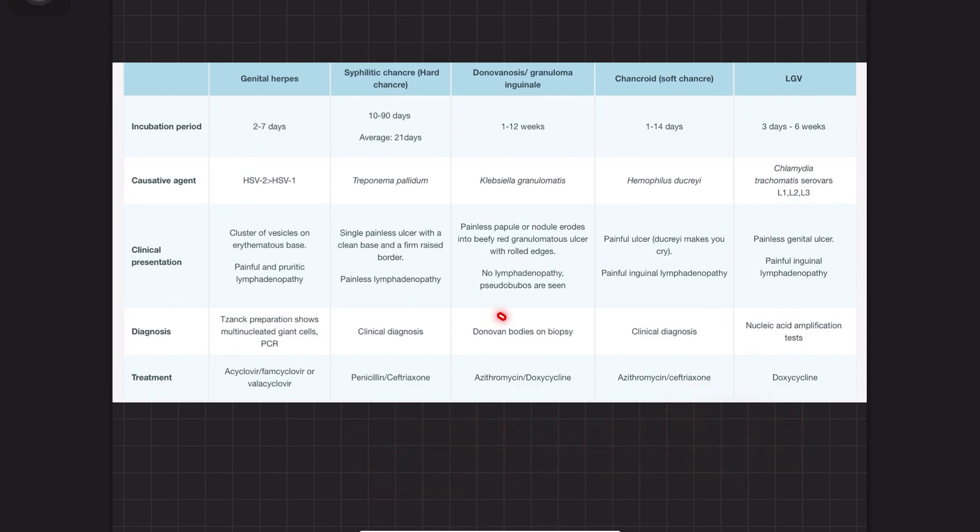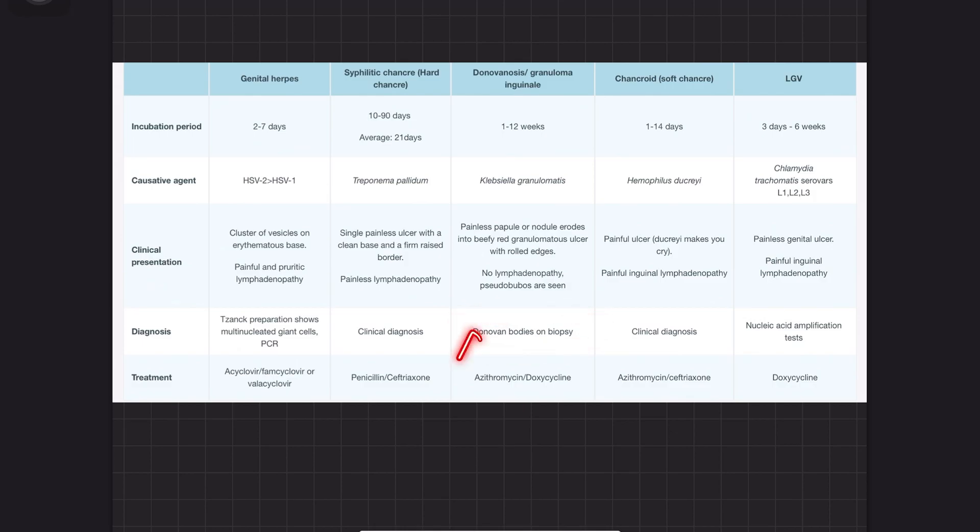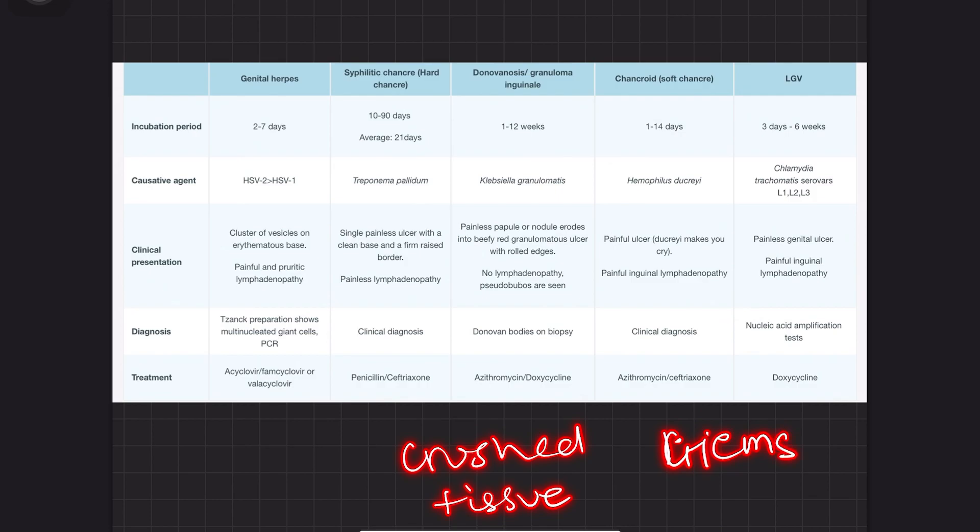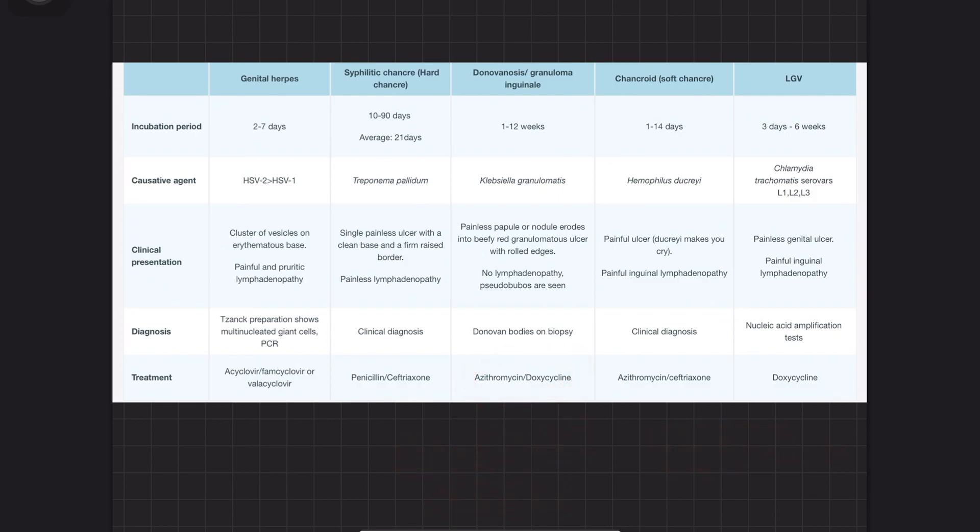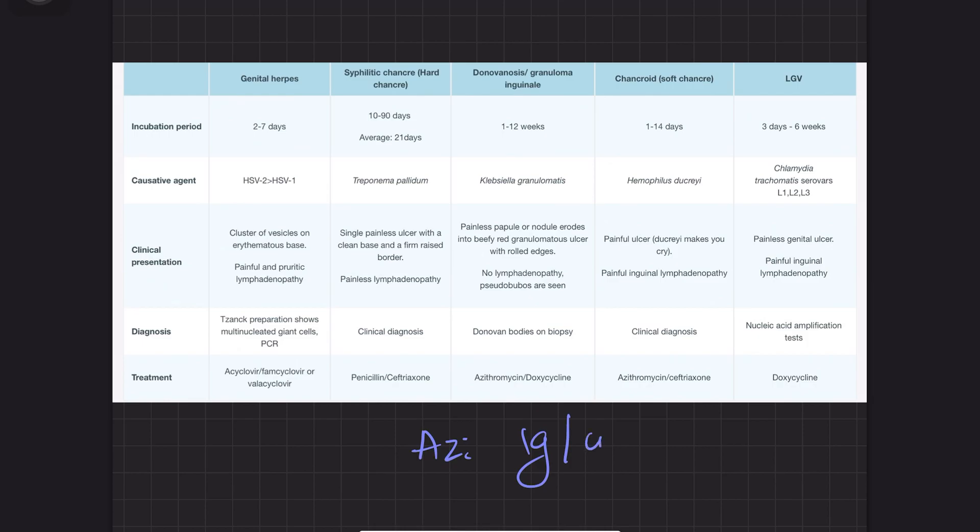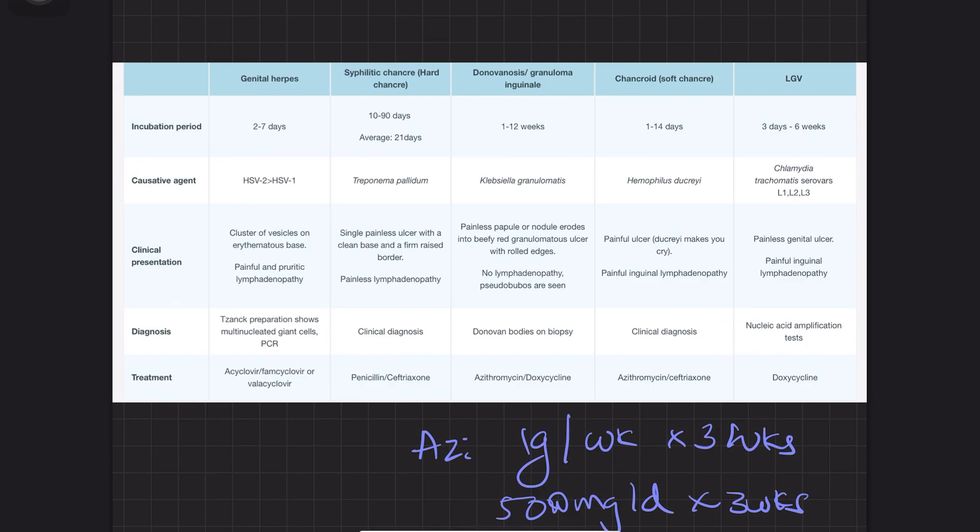Diagnosis is by Donovan bodies on biopsy using crushed tissue smear with Giemsa stain. Treatment is azithromycin—500 mg daily for 3 weeks—or doxycycline.